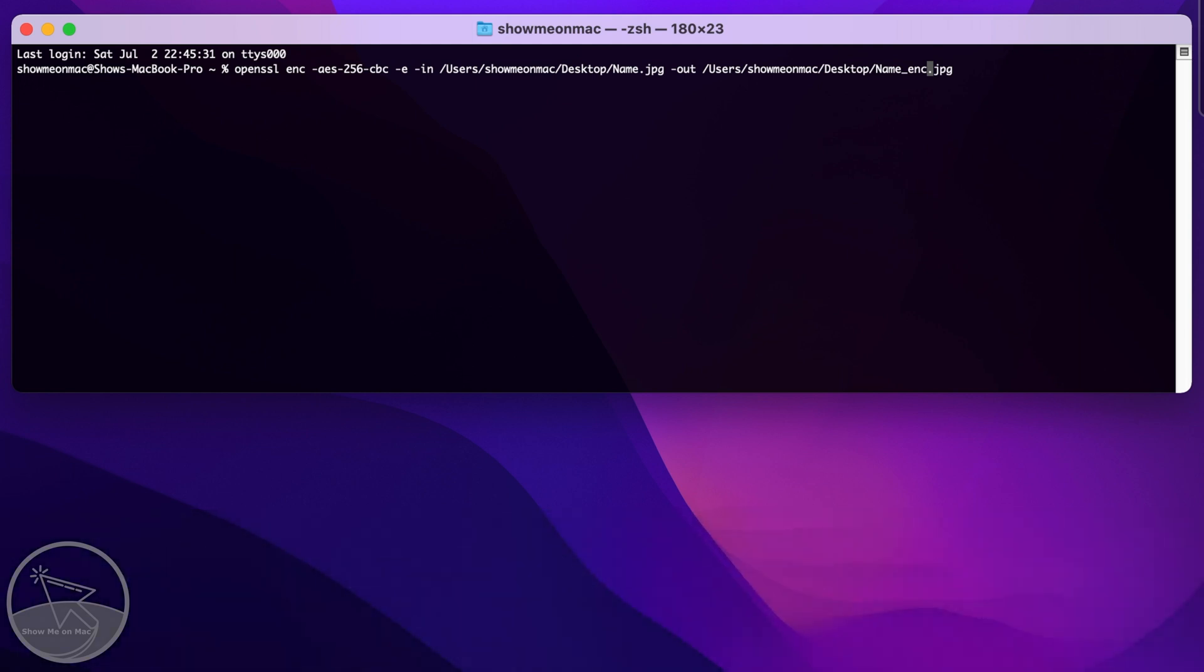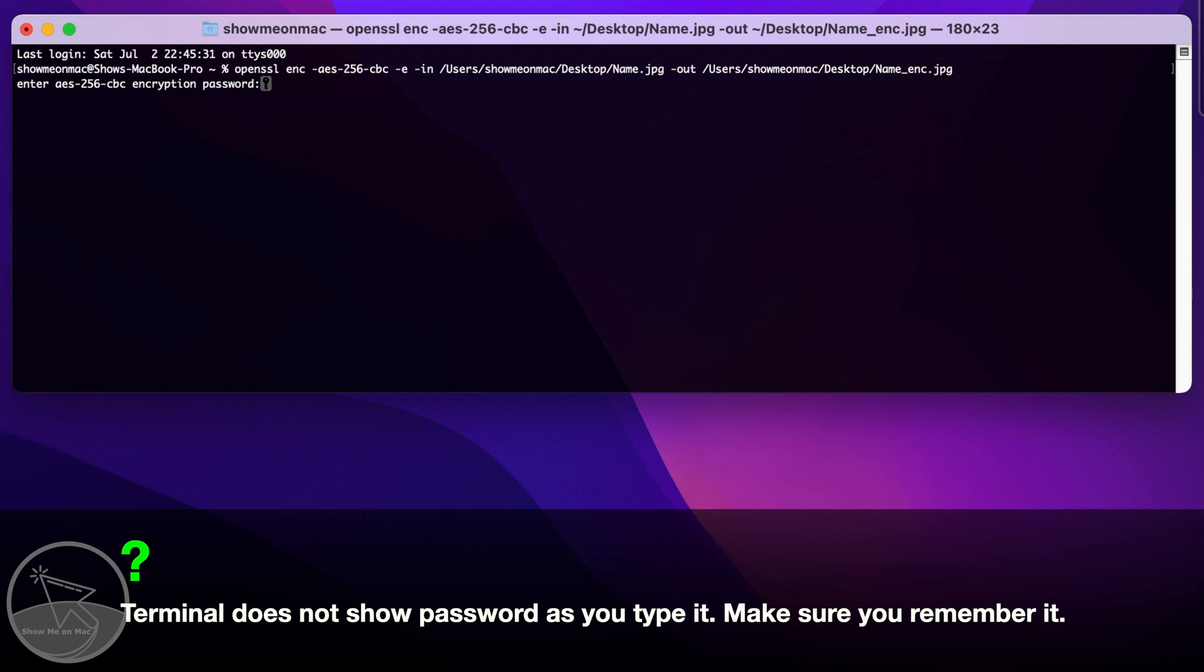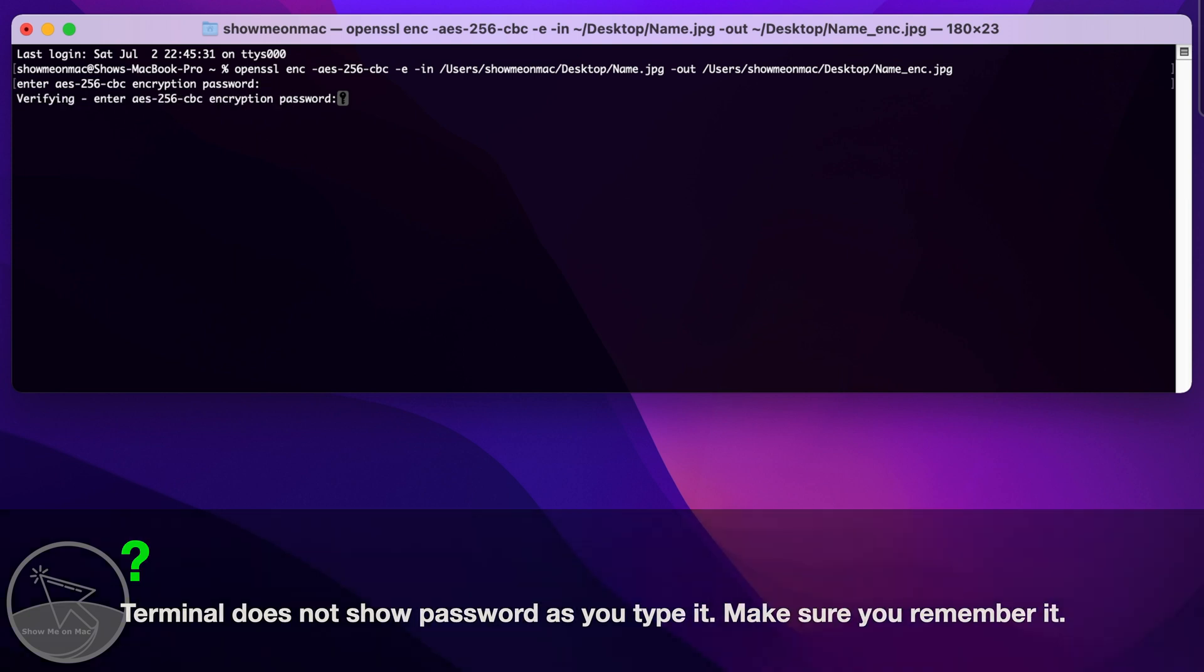Press enter. Now type your password and press enter and type it again and press enter to verify.